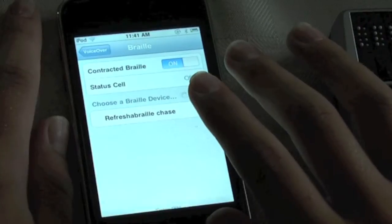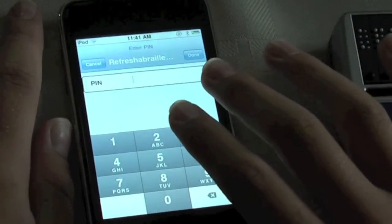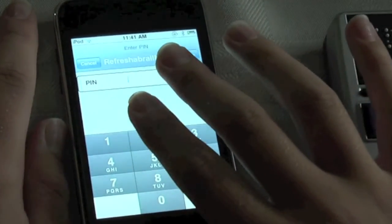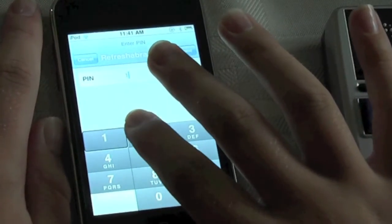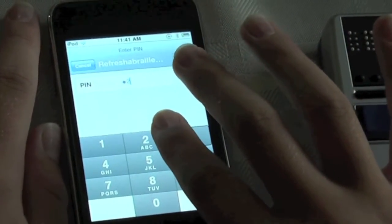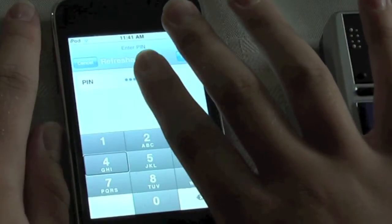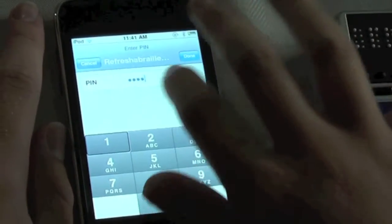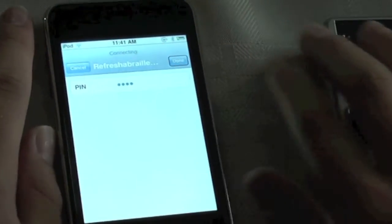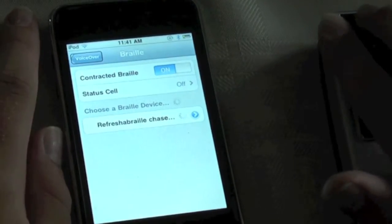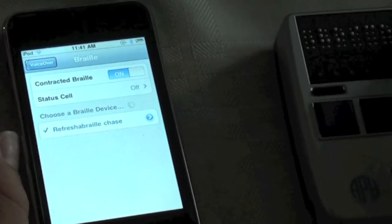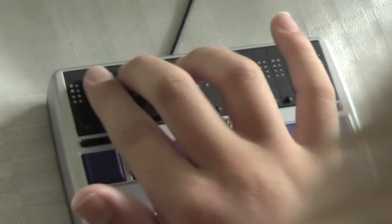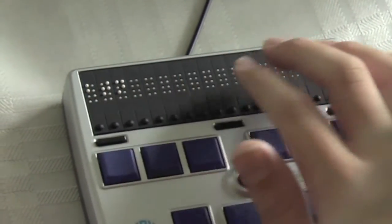The display is asking for a PIN code showing 1234. My display just went blank. And now we see VoiceOver back button on the Braille display.